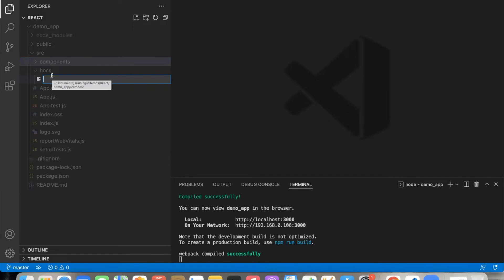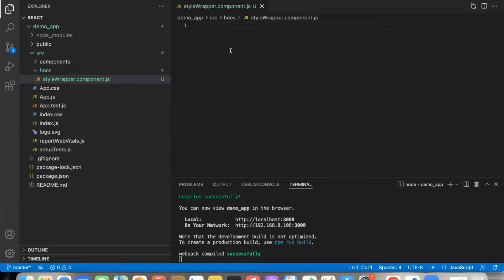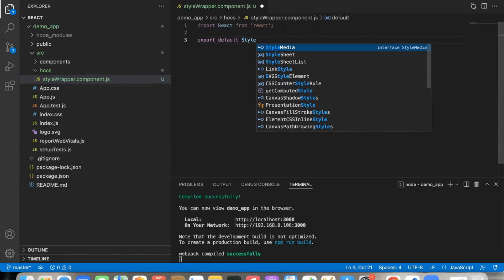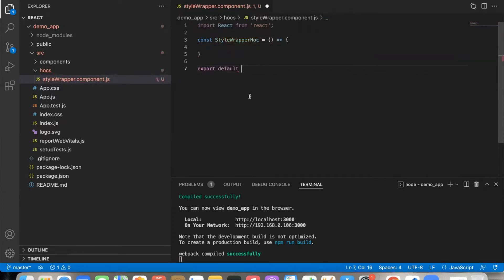I will create a style wrapper. For instance, a file called StyleWrapper component JS. Then export default function StyleWrapper HOC — so export default StyleWrapper HOC.